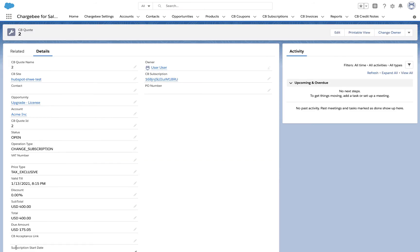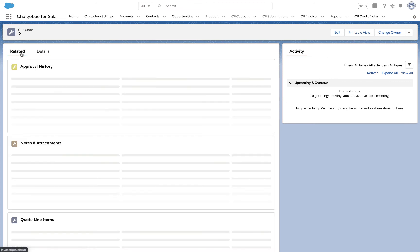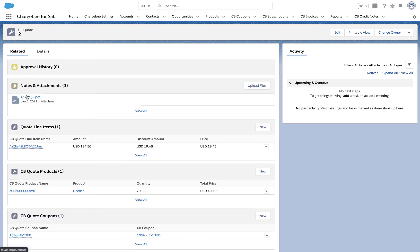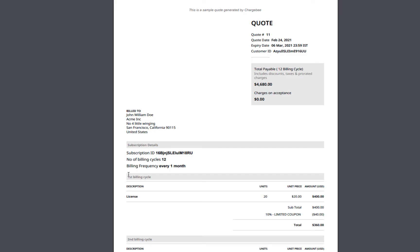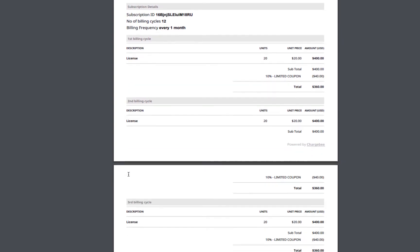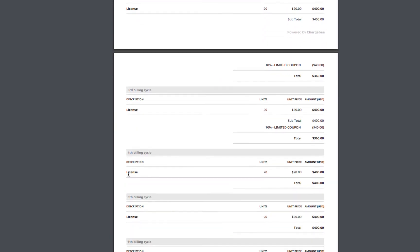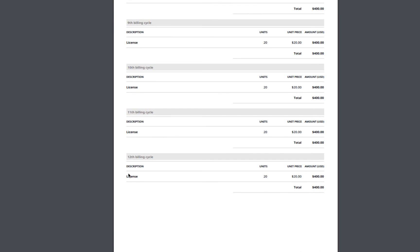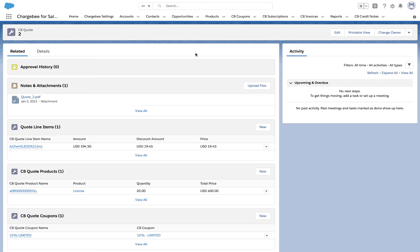The quote is generated. You can view the details of the new quote from the details page. You can preview the quote by navigating to the Related tab. The quote is added as an attachment under the Notes and Attachments section. Next, select the Send Email option.